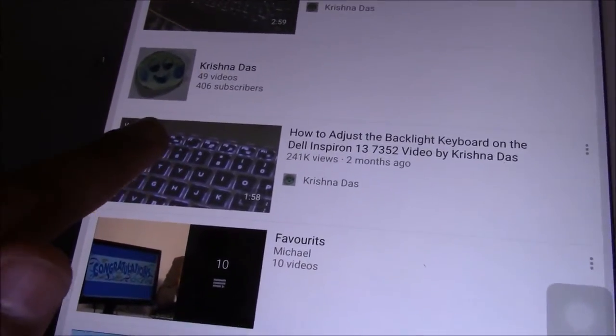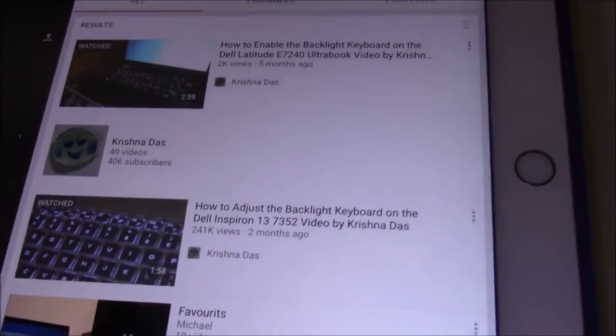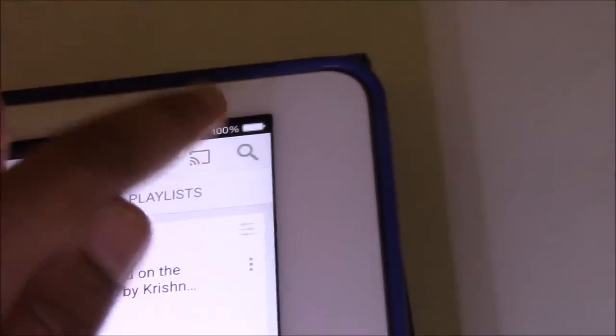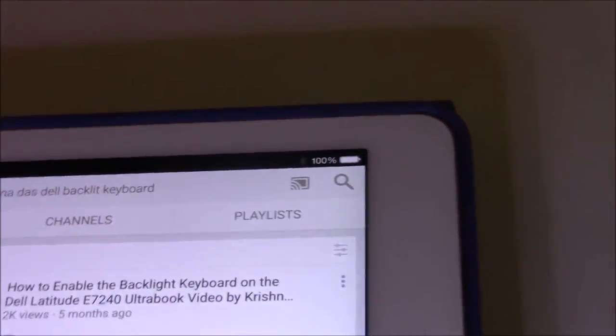You have to press the Cast button, which appears in the corner of the screen. Press it, and then select your Sony Bravia TV from the list.